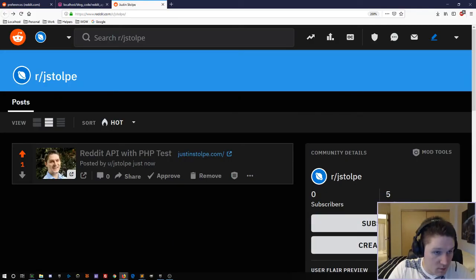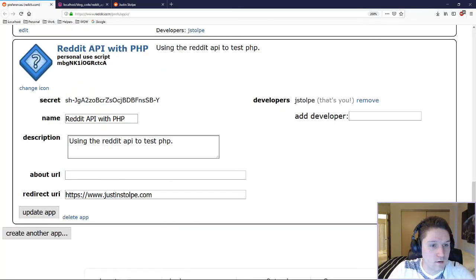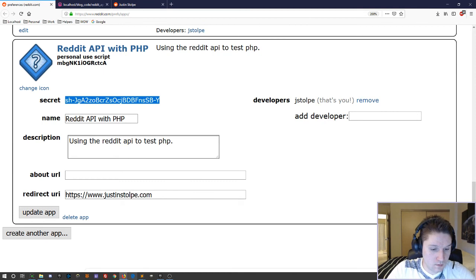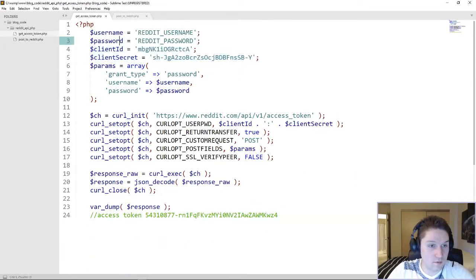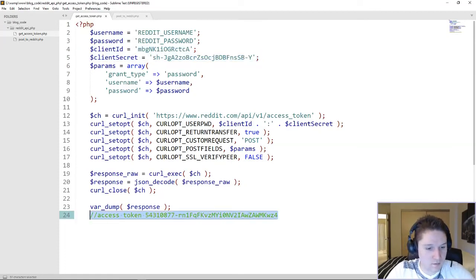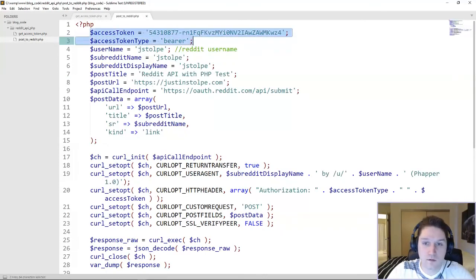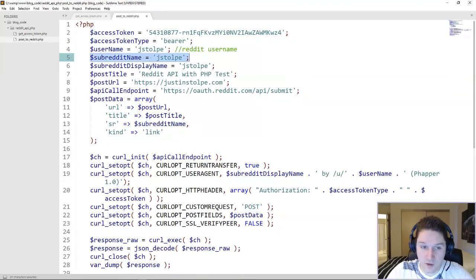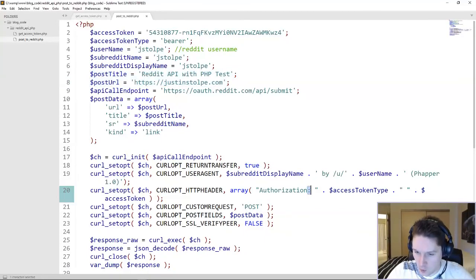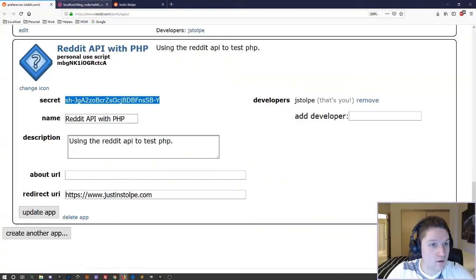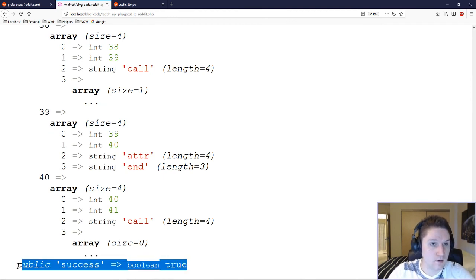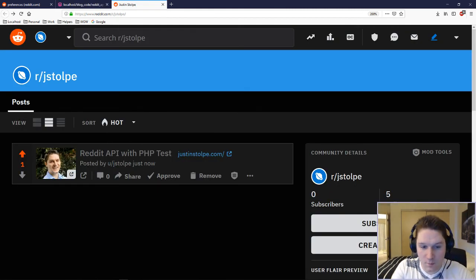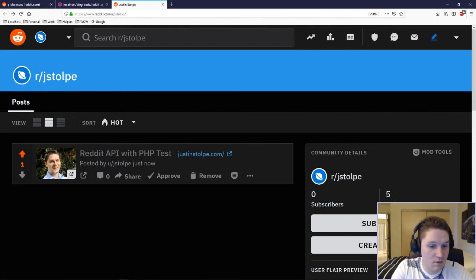Alright, let's do a quick recap. We started out by creating our Reddit app. The Reddit app gave us our client ID and our client secret. We use those in our get access token script. Plug them in here. Run the script and get the access token. Use that access token in the post to Reddit script. Access token type. Specify the subreddit you're trying to post to with the post title and URL. Don't forget the colon after authorization. Run the script and hopefully you'll see success true at the very bottom. Check the subreddit and there it is. Reddit API with PHP test. We have successfully posted to Reddit API with PHP.